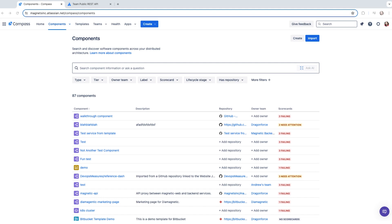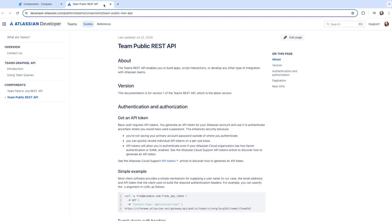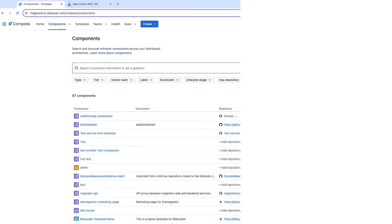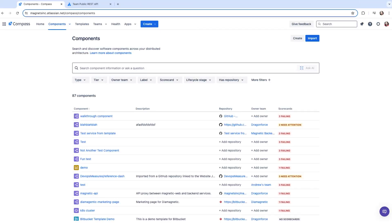In Compass, we assign component ownership at the team level, so we will need to define some teams. In this video, I'm going to show you how to do this through the UI. You can also do this via an API. The way I suggest you approach this is to create each team with one person in it. They can then add the rest of their team members.